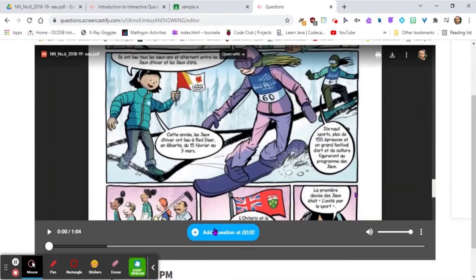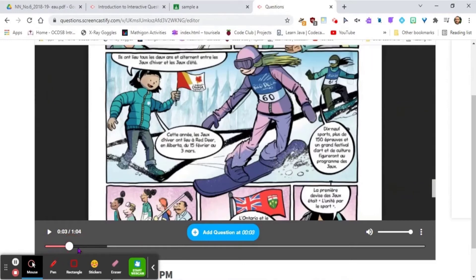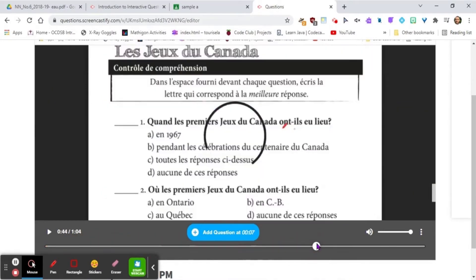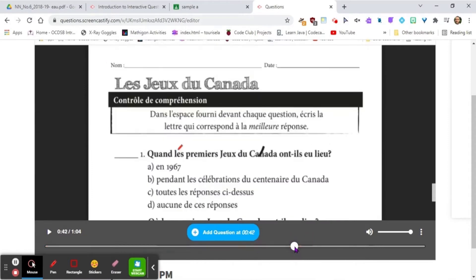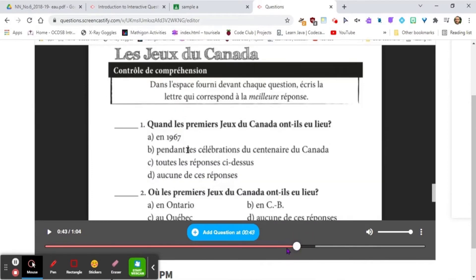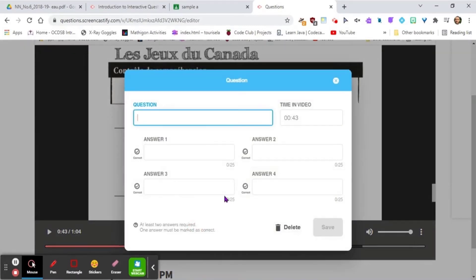You get to rewatch the video, and within the video you can scroll to a section where you may want to ask questions. We're going to pause it right there, and then click 'Add a question' at 43 seconds.